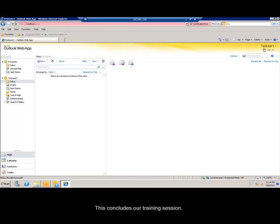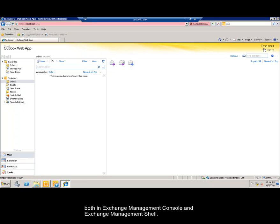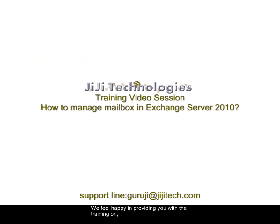In this training we have dealt with both individual and bulk mailbox management. Moreover, you can also have a clear knowledge of managing mailbox, both in Exchange Management Console and Exchange Management Shell. We feel happy in providing you with the training on how to manage mailbox in Exchange Server 2010.